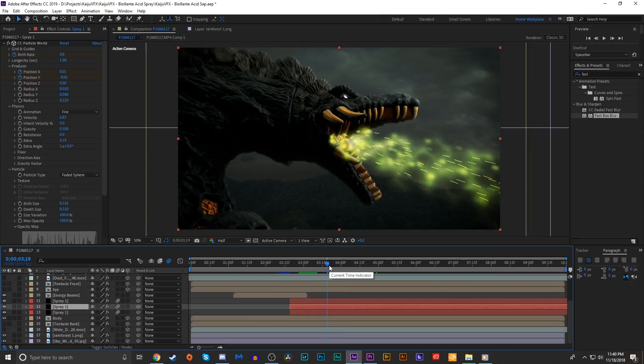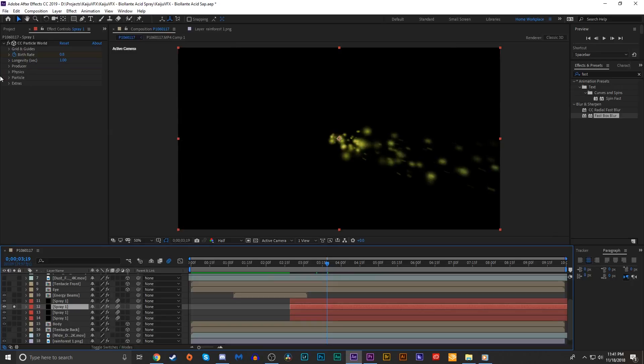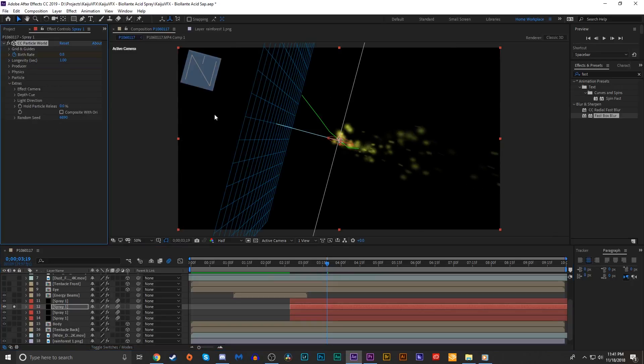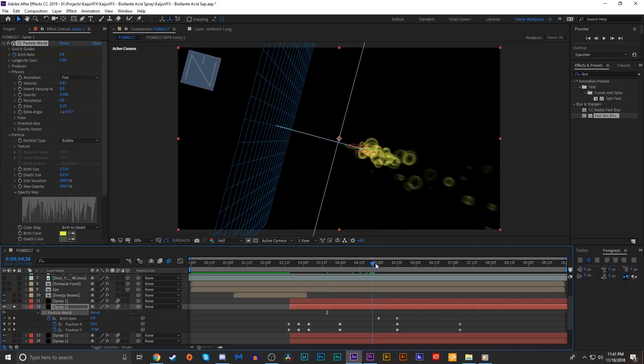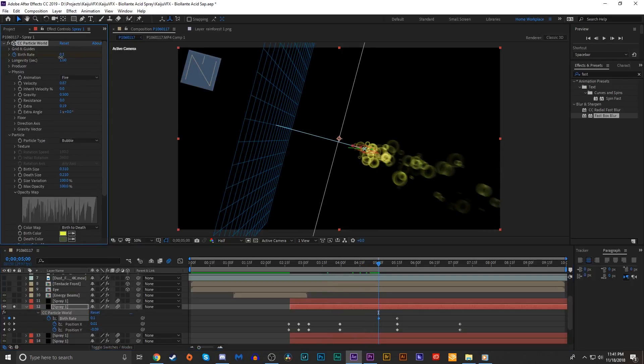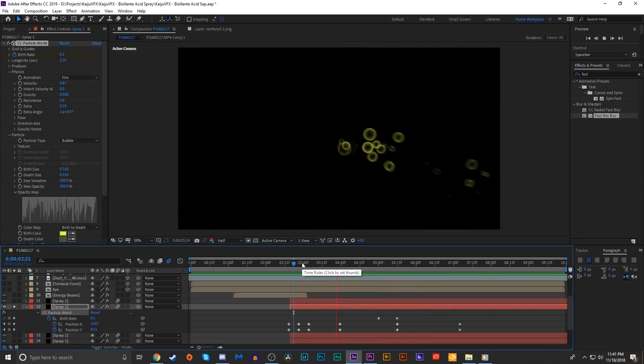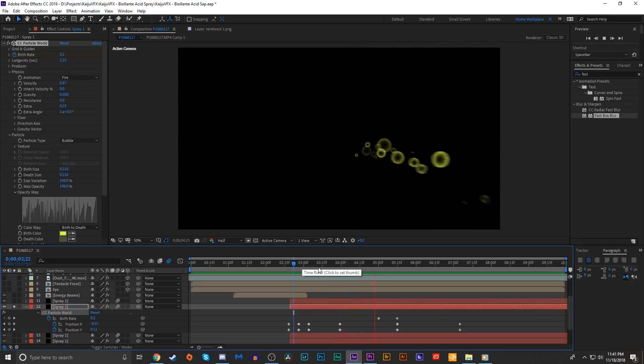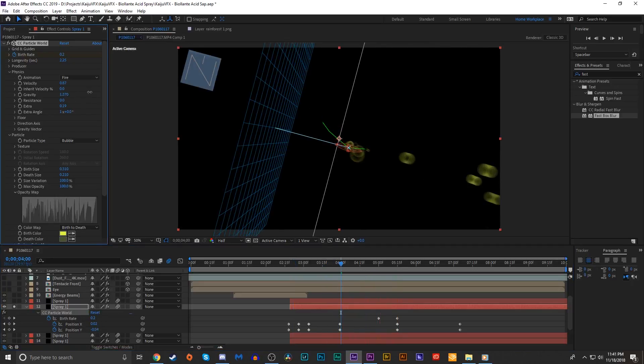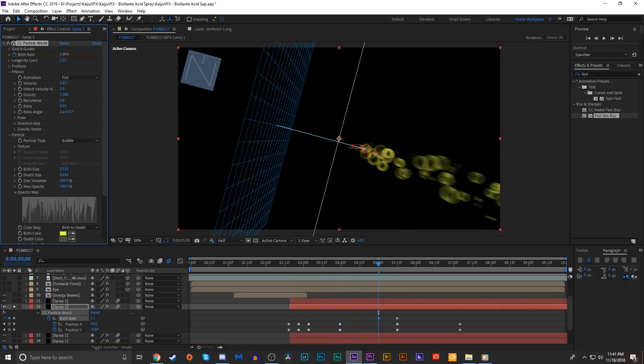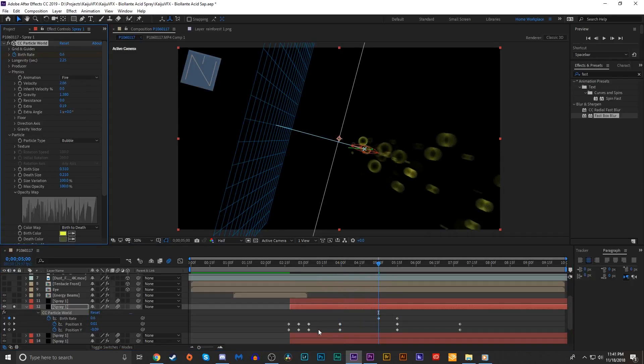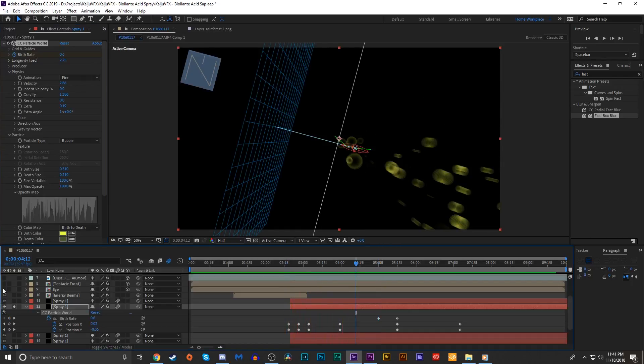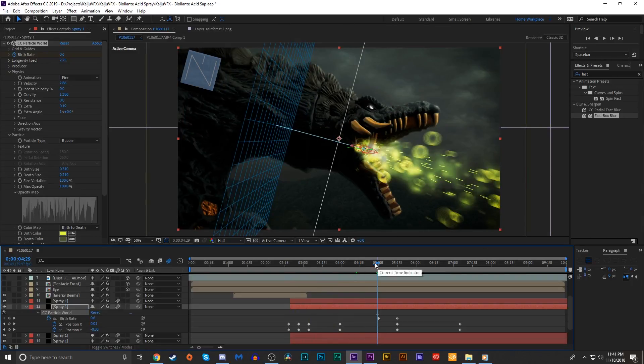I'm gonna add another layer to these. I'm gonna go into the spherical particle thing that we made, duplicate it again. Go into the extras, change the random seed. I'm gonna go into the particle tab and change the type to bubble. I'm going to lower the birth rate a tiny bit. Increase the longevity. This is going to be an extension of those little glittering acid things that we were making before. Maybe we'll up the birth rate again and increase the velocity.